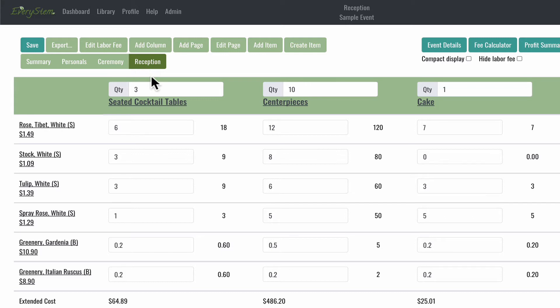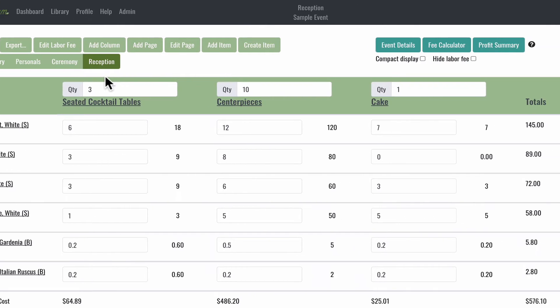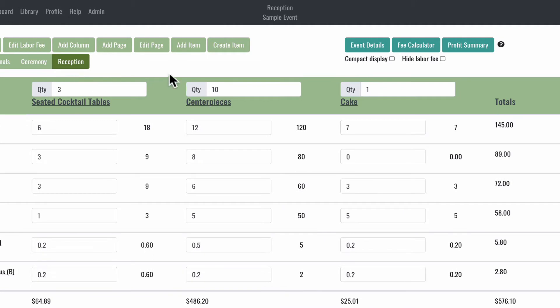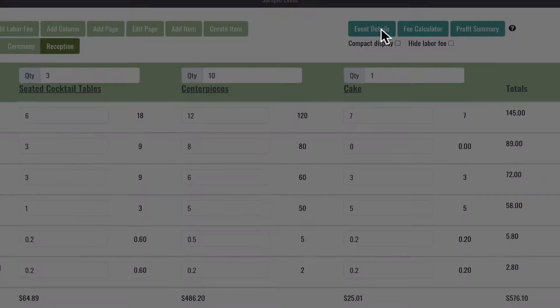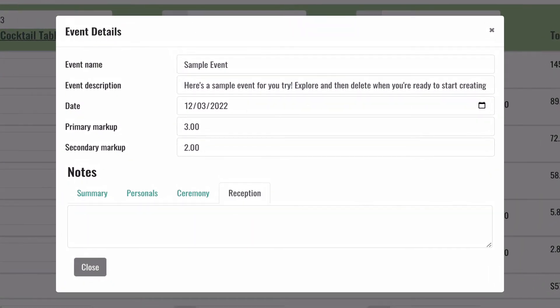Let's check out the next section. At the top right of the screen, you'll see three buttons. The event details button contains all the detail information that you entered when you created a new event. You can edit here as well.